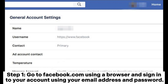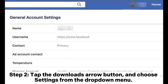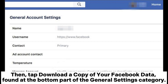Step 1: Go to Facebook.com using a browser and sign into your account using your email address and password. Step 2: Tap the Downloads arrow button and choose Settings from the drop-down menu. Then tap 'Download a copy of your Facebook data' found at the bottom part of the General Settings category.